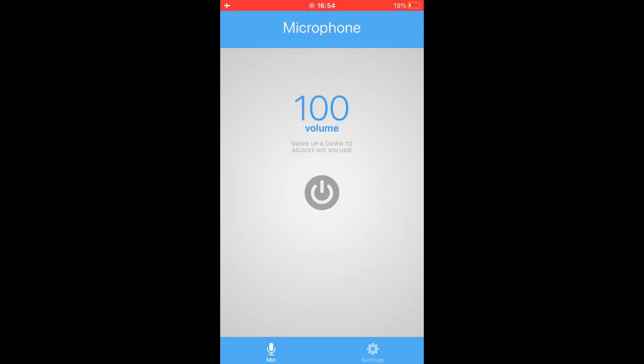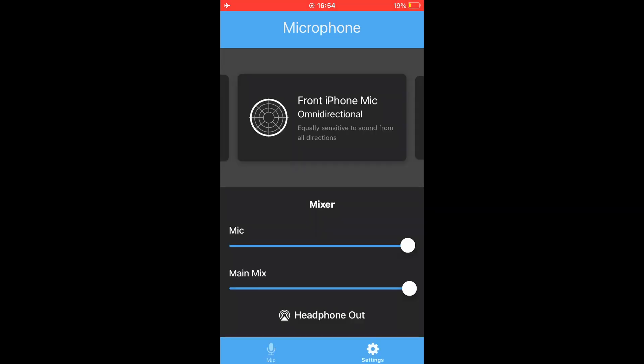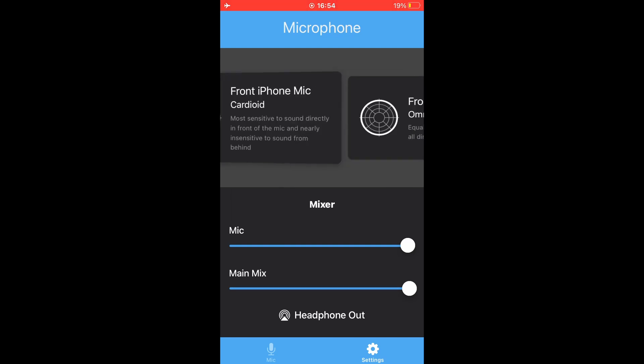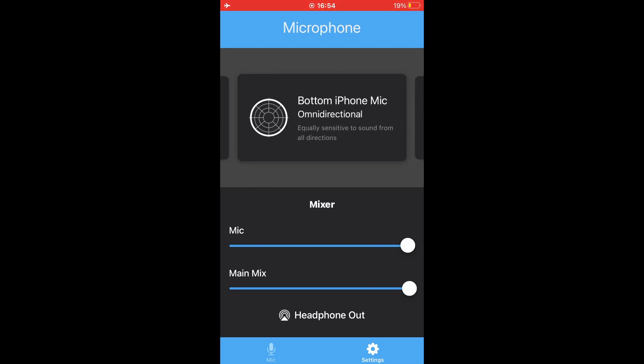When you load into the Microphone Live app, you might want to disable Wi-Fi and mobile data because ads are quite annoying. But also they support the creators of it. You'll want to go to the settings and change the configuration to bottom iPhone mic omnidirectional. In my experience, this works the best.